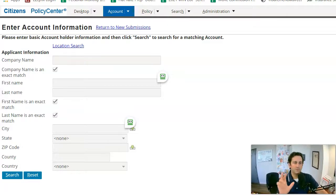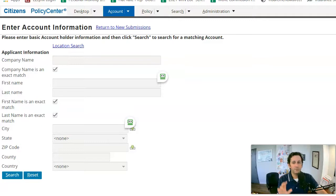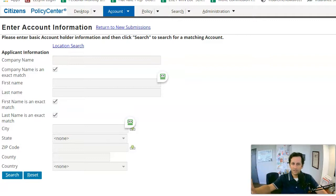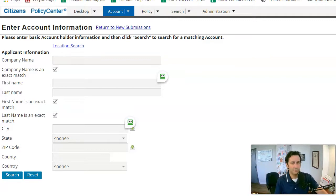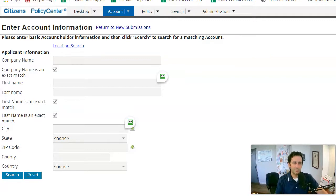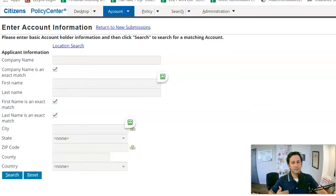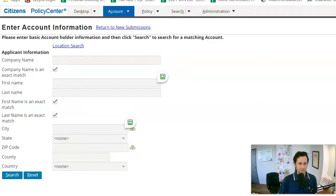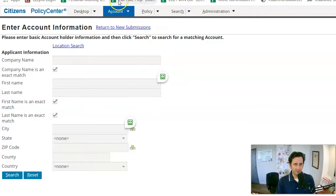So traditionally with Citizens, you have to go through what's known as the clearinghouse, and to get a proposal takes a lot of questions and having them look at a few other carriers first. Well, if you've been in the market long enough, you'll know what's going to fit for Citizens, frankly, because it won't fit anywhere else. I want to show you guys a way to get into that pretty easily.